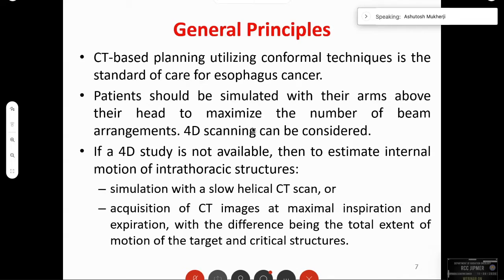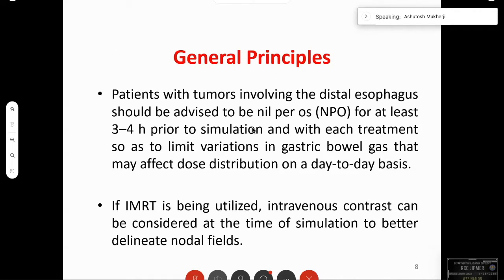Patients with tumors involving the distal esophagus should be kept nil per oral for at least three to four hours before simulation, and you should take measures to limit bowel gas, as bowel gas will impede day-to-day reproduction of the target area. If IMRT is being utilized, both oral and IV contrast should be used.